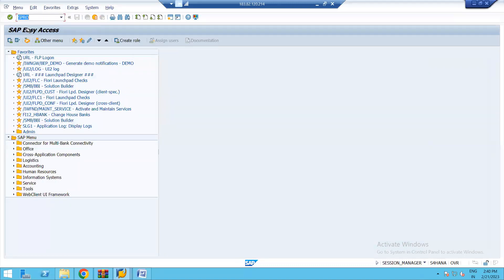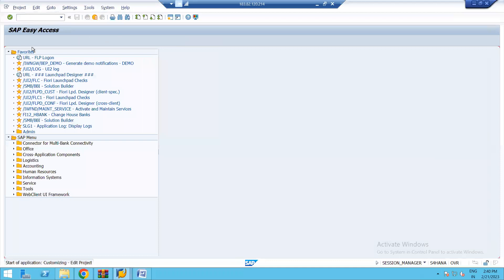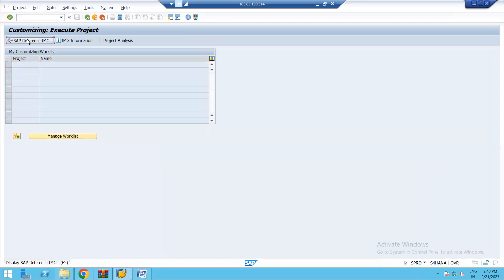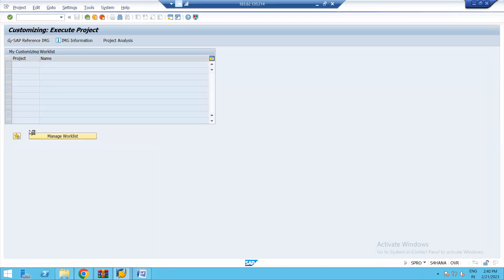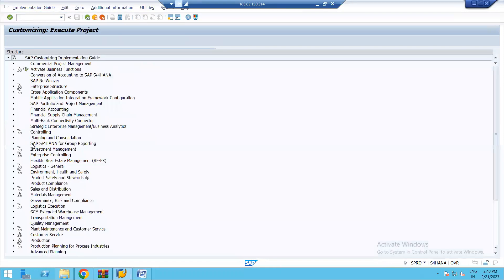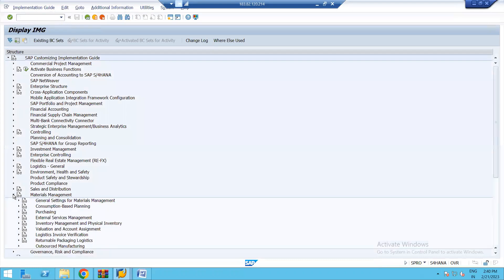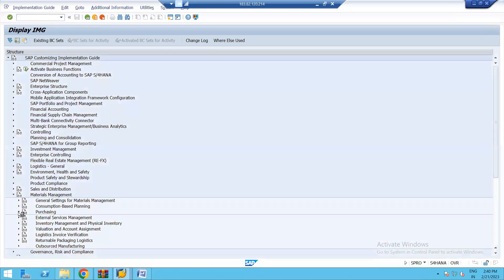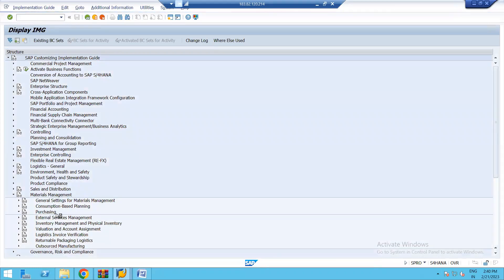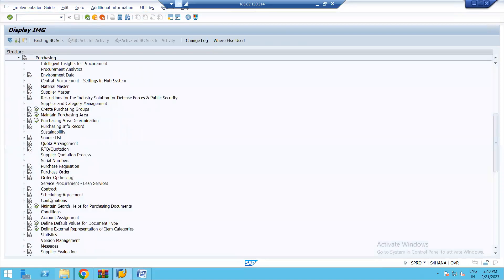The configuration path uses transaction SPRO — SAP Reference IMG — then Materials Management, then Purchasing, and under Purchasing we select Purchase Requisition.